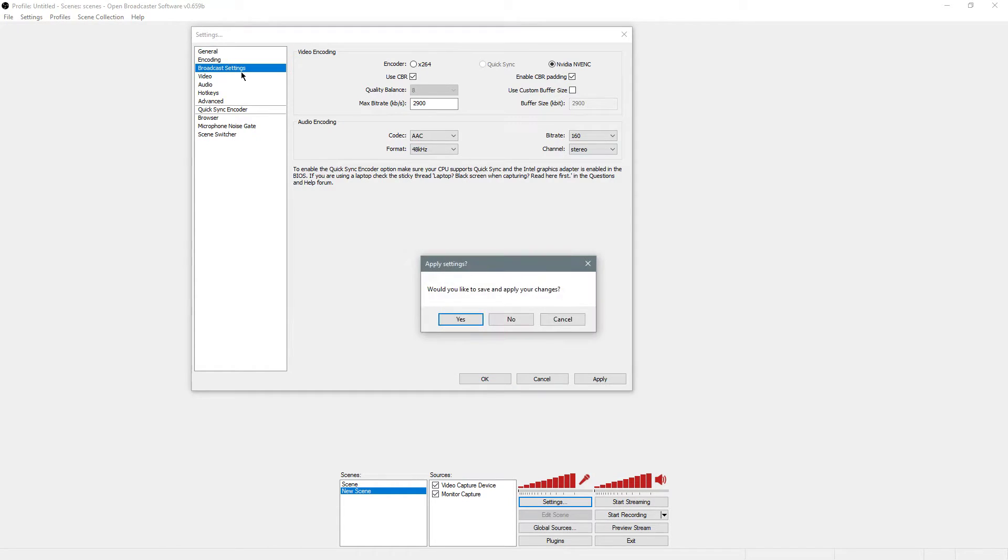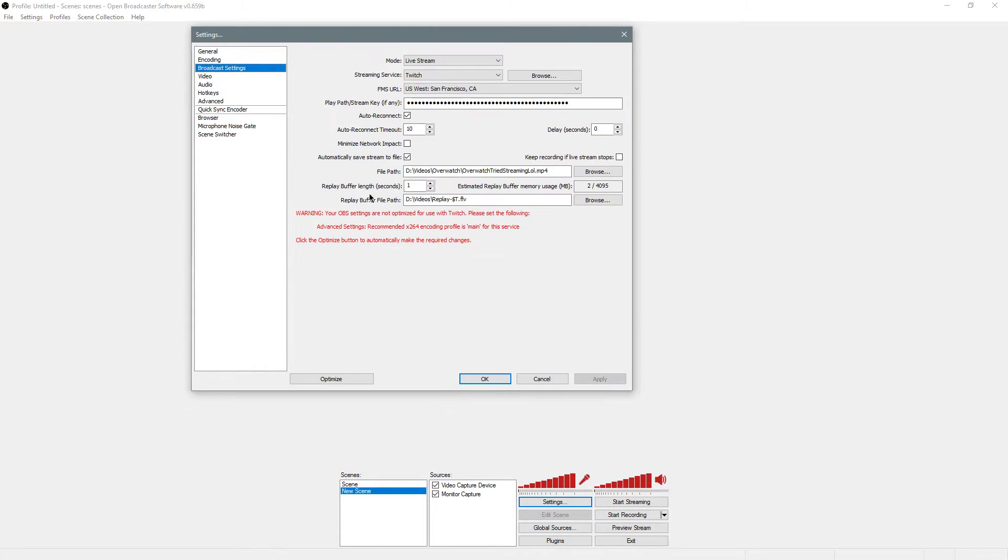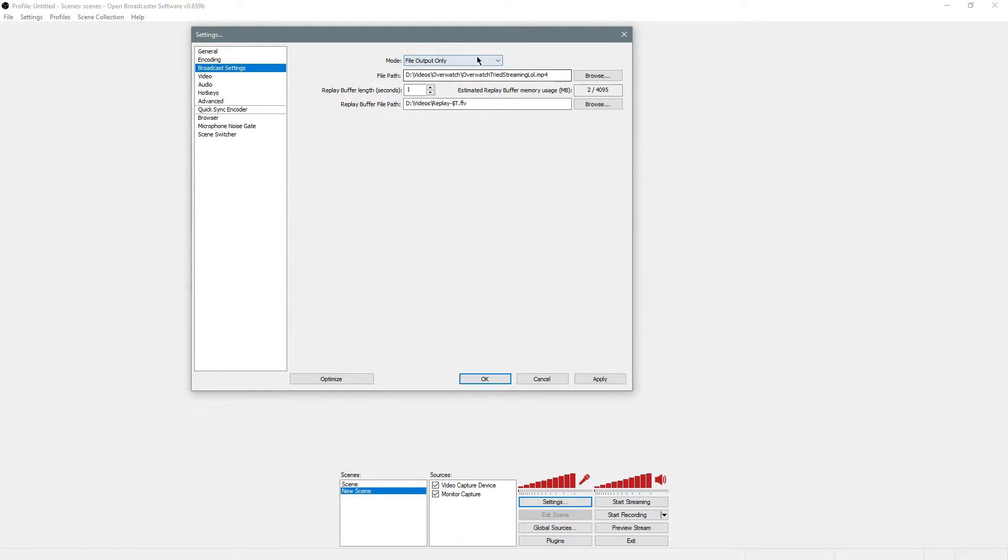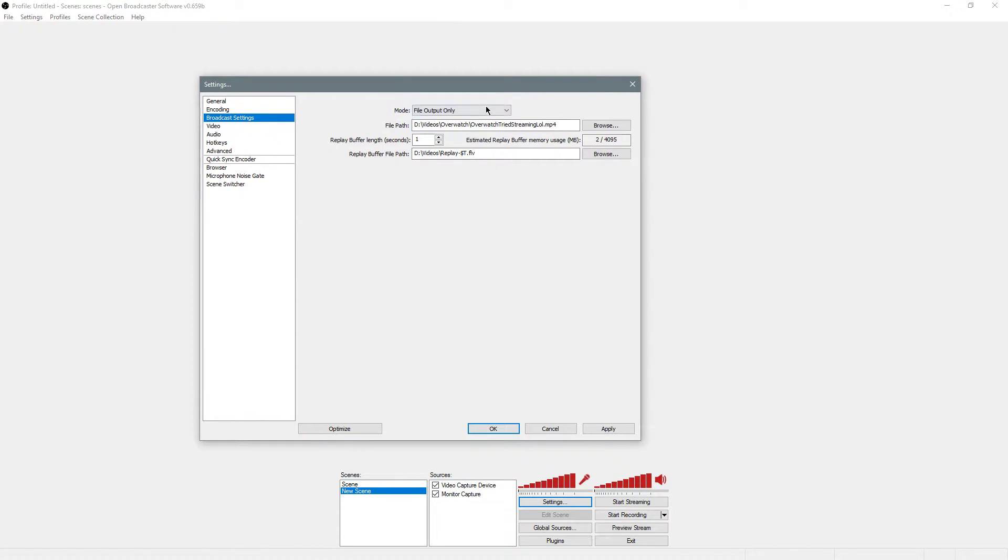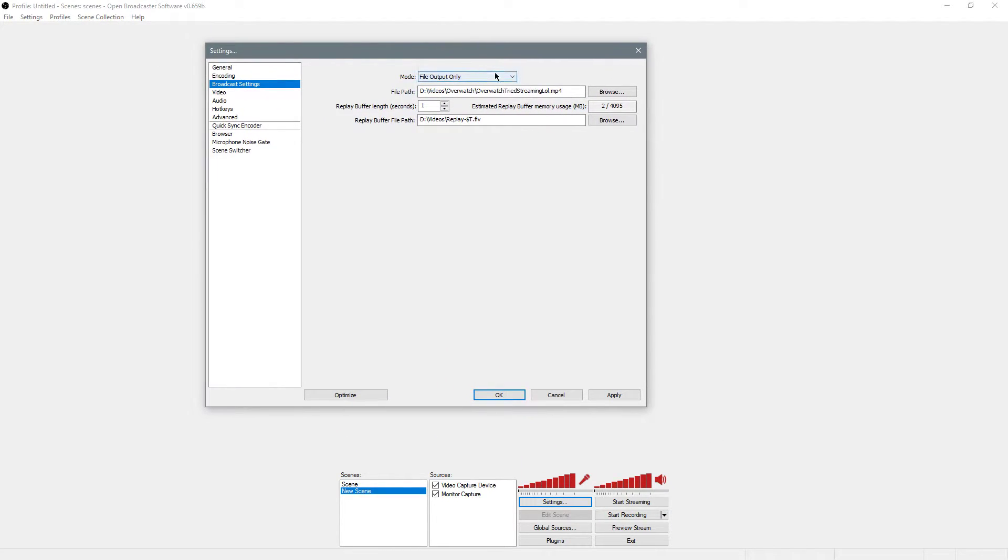Broadcast settings, if you're going to use Twitch, you're going to do livestream. If you're going to record, you're going to do file output only. Now I'm going to show you how to record this, so you'll want to use file output only.